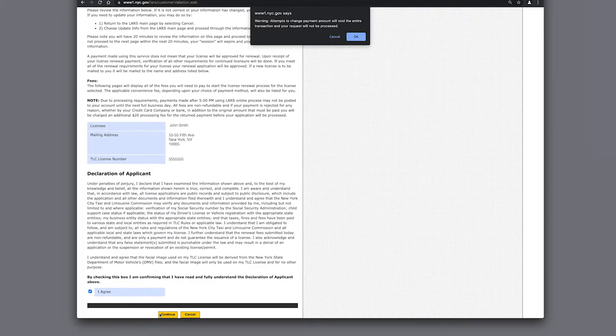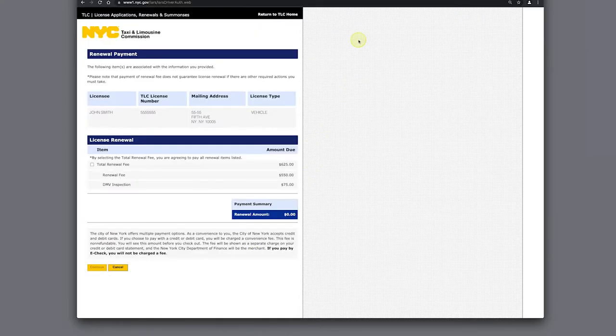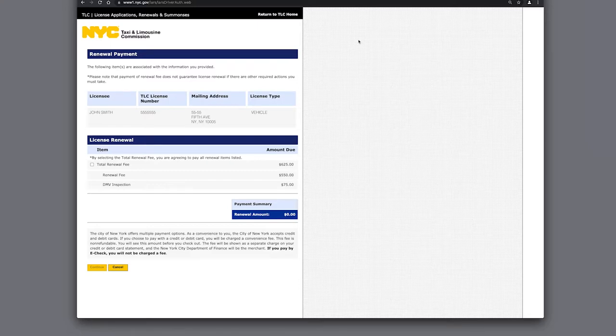Assuming the information is correct, click OK. The next screen will summarize the payment breakdown. Click the box next to Total Renewal Fee and then continue to make the payment.